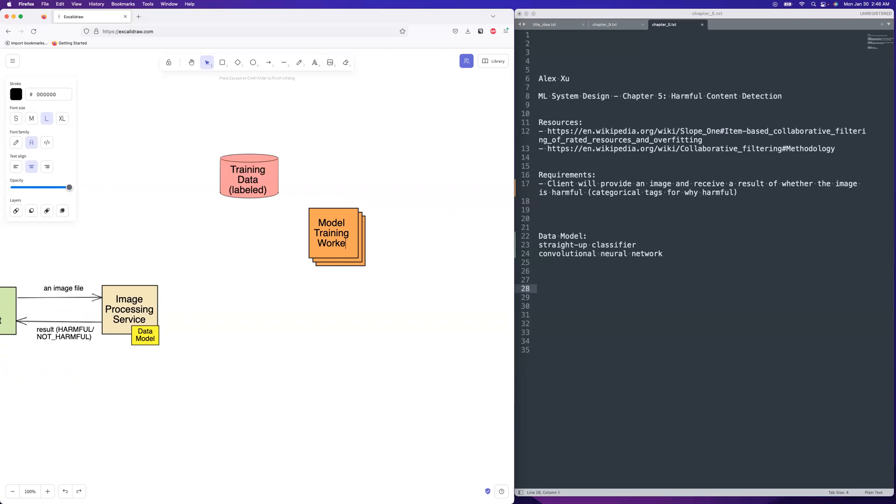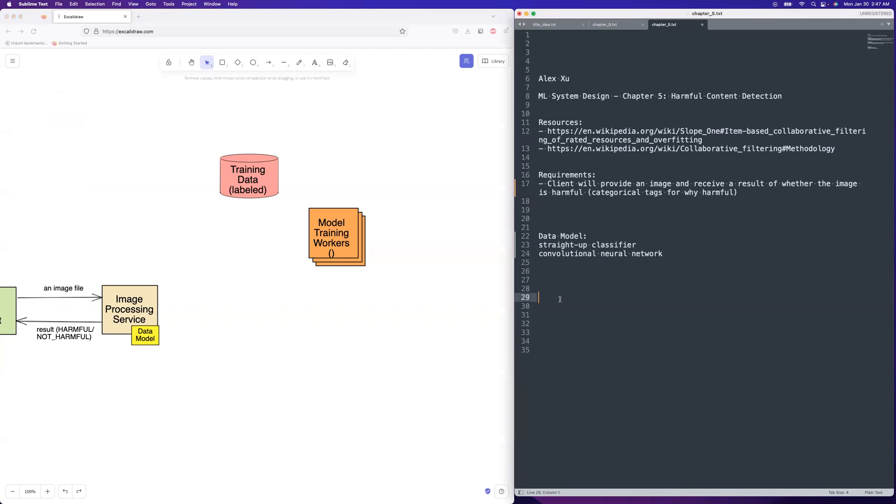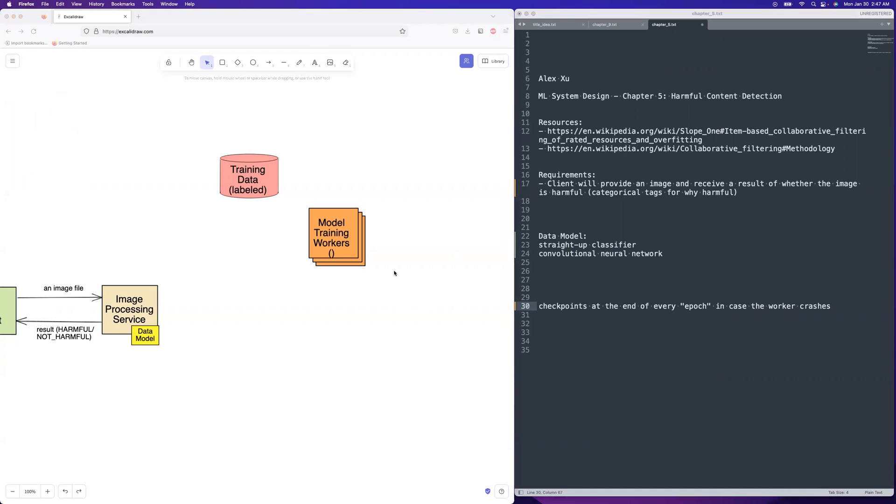That could actually be an interesting problem is, you know, what if the model training worker crashes like midway through training it, it can literally take days on end to train these models. You could probably, you might want to do like checkpointing or something. I think with, so neural networks have these things called epochs. And so that would allow you for to do checkpointing is that at the end of every epoch. Let's go ahead and pick that down. Checkpoints at the end of every epoch in case the worker crashes.